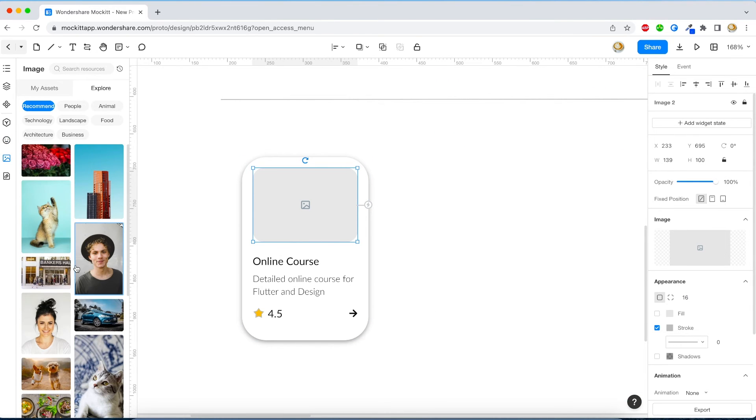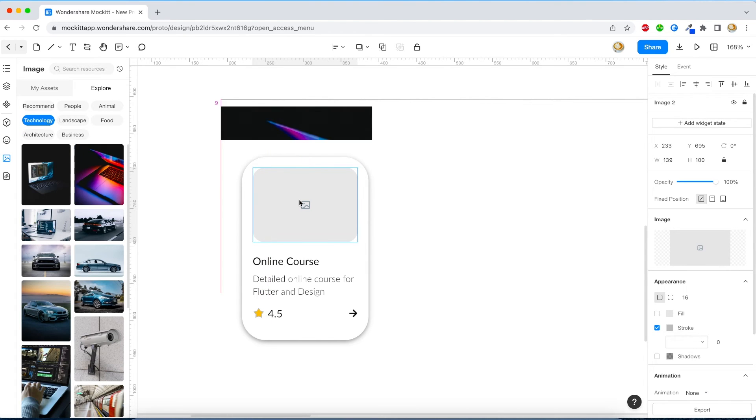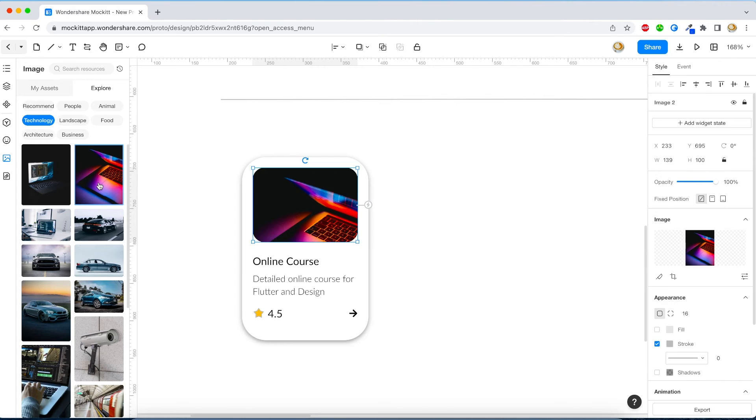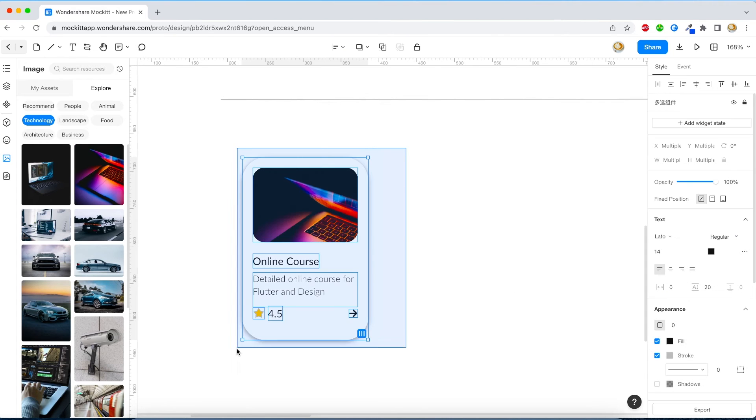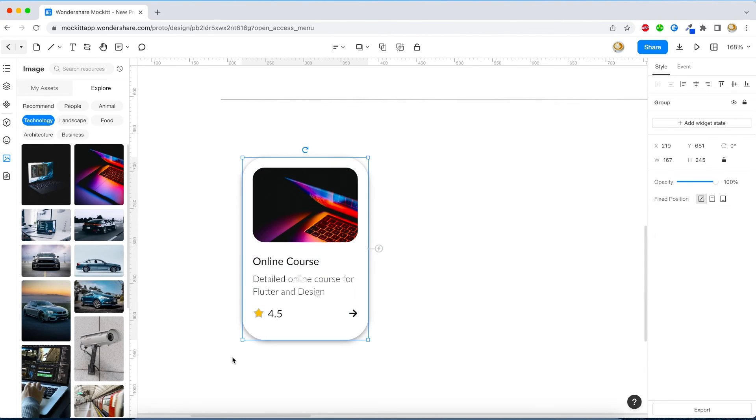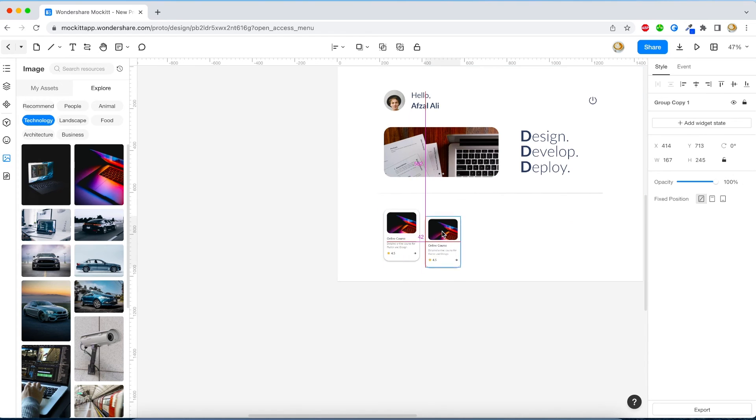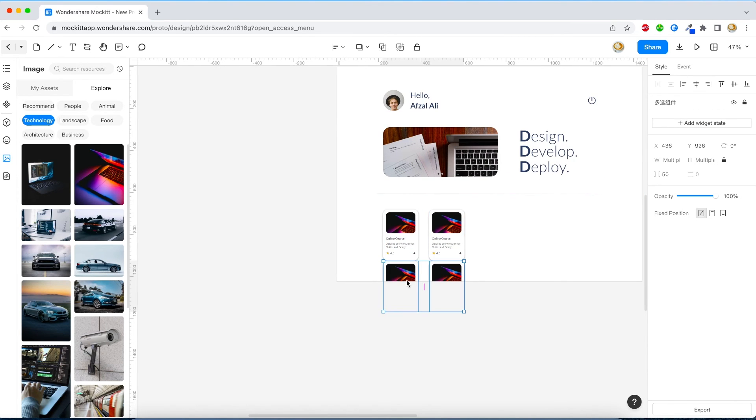Now I think our item looks pretty fine. You can provide images either by browsing from your computer or from the stock images they have, and you can choose it from the different categories they have. So this one for online course looks good. I will just group them everything together and I'm going to duplicate it a couple of times.